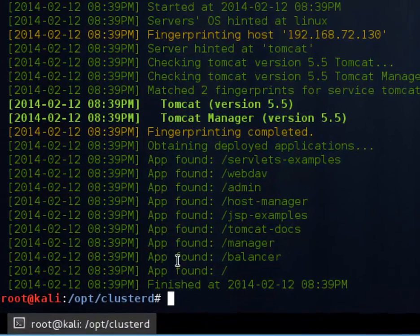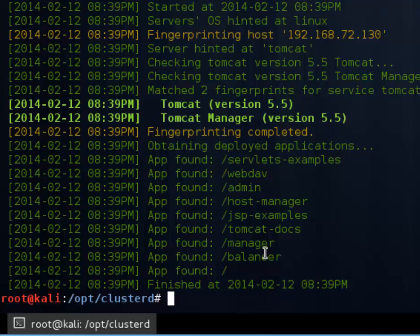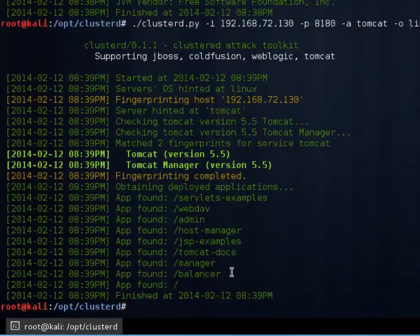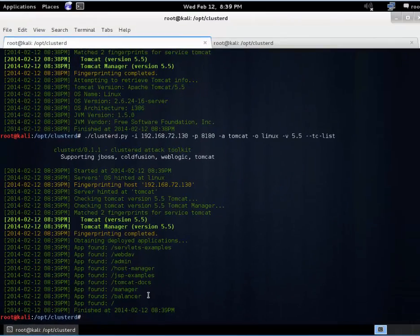And we can take a look at that other Tomcat module TC-list. And we can see all of the deployed applications. So that's fantastic. We could browse those and enumerate those. Today we're just showing off Clusterd.